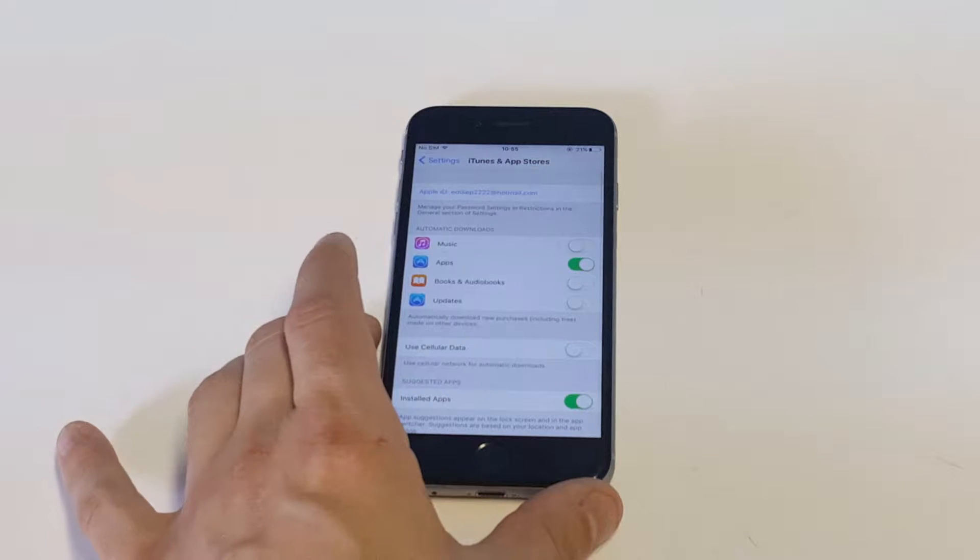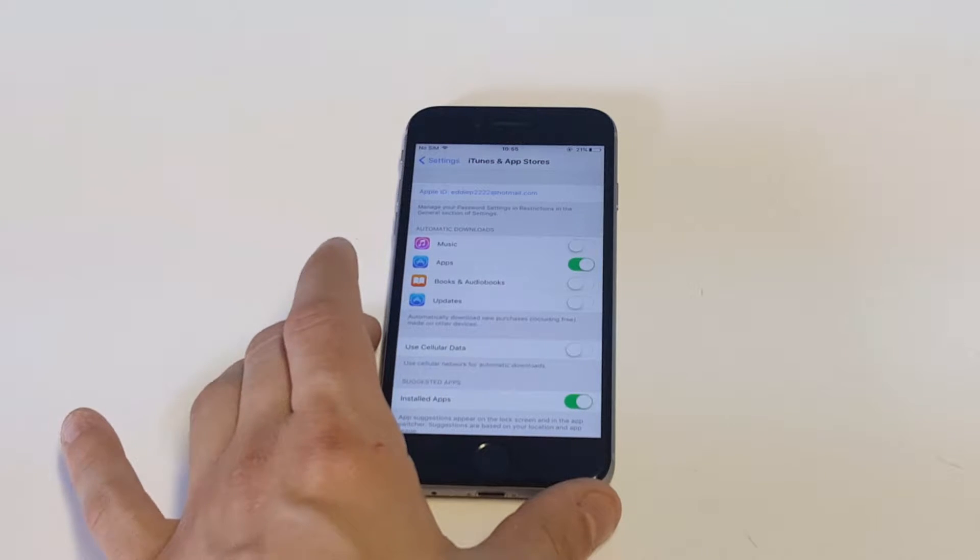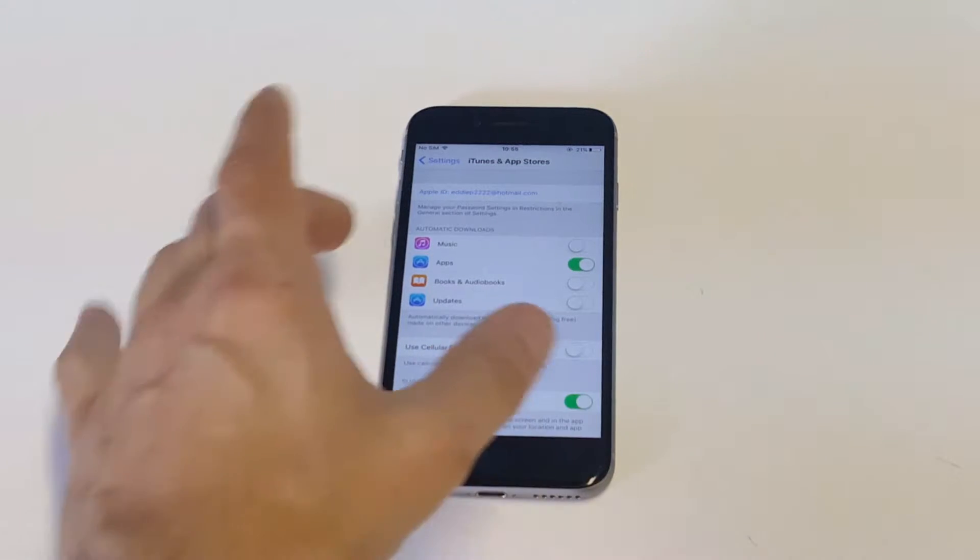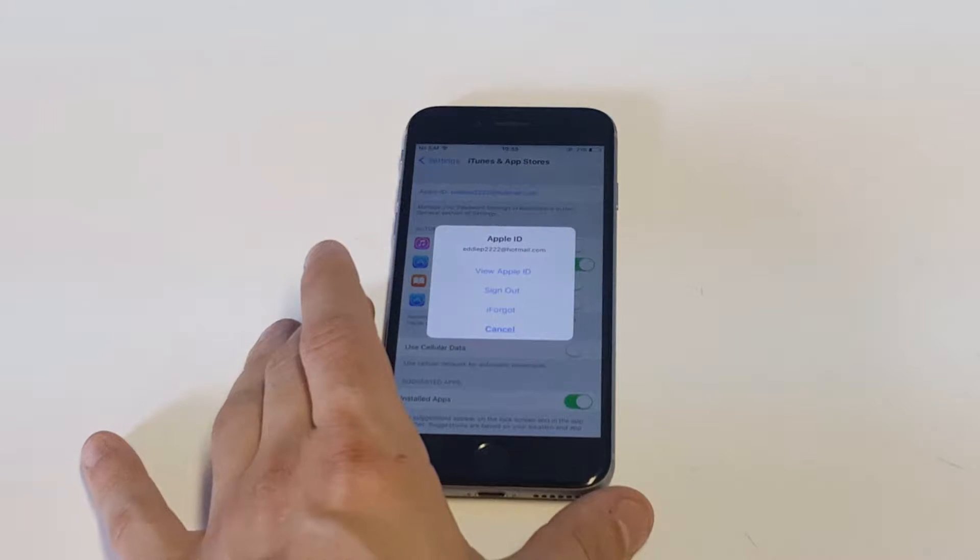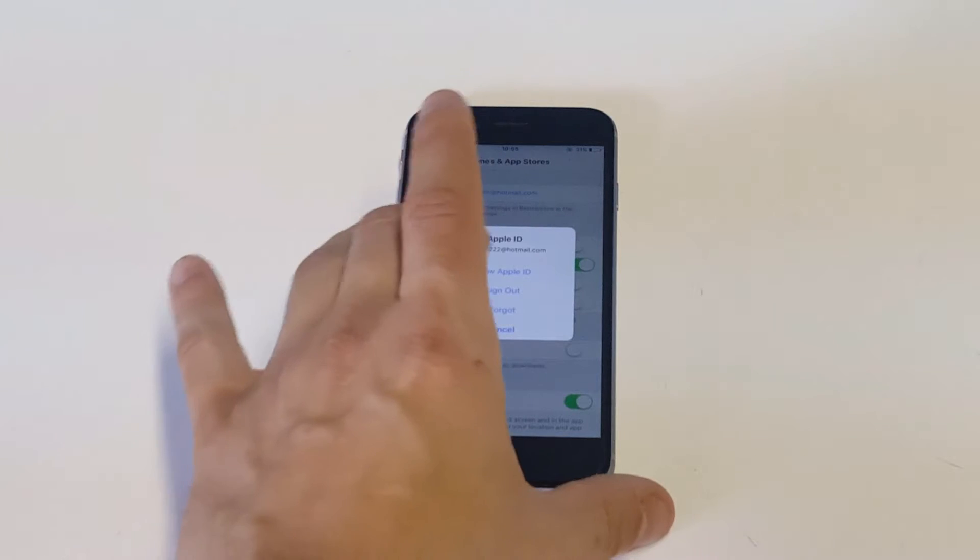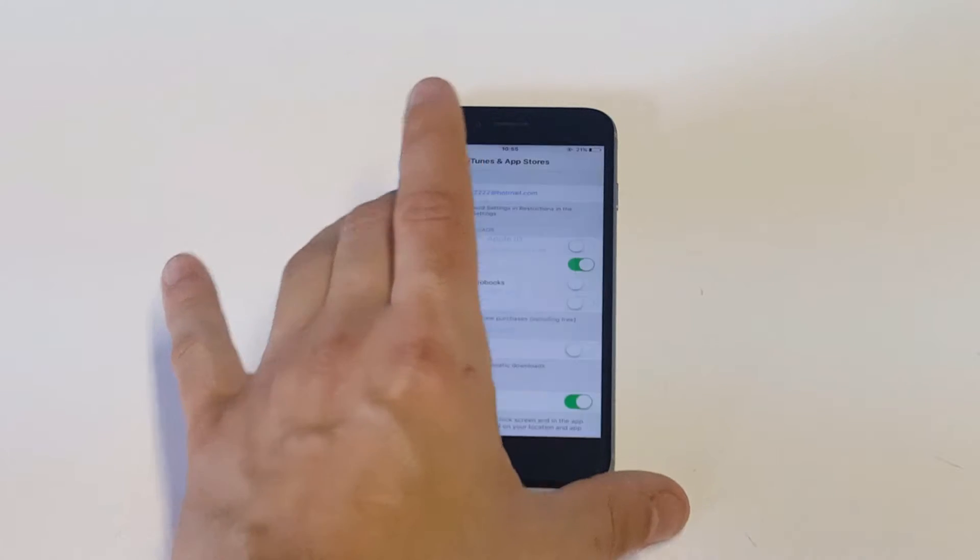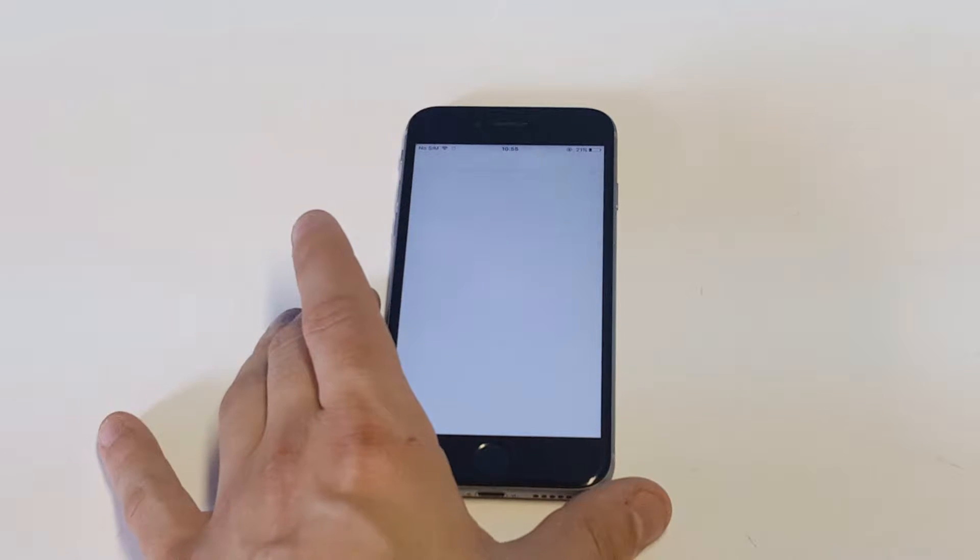So what you're going to want to do at this point is click on your Apple ID at the top. As soon as you do that, you want to click on View Apple ID and it should ask you for your password at this point.